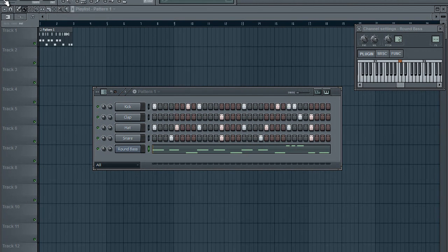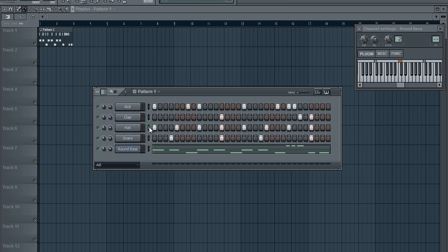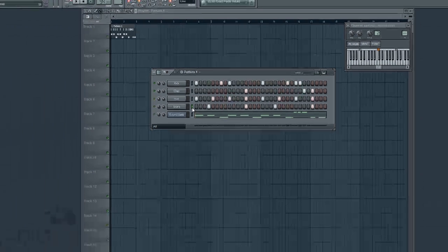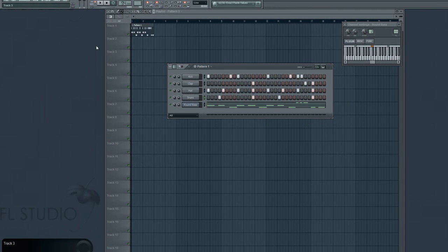And you can choose any instrument to do this. You can even record the kick drum. You can record the clap. You can record the hi-hat. The snare. Anything you want. And that's all there is to it.